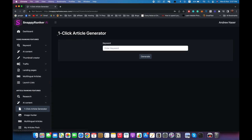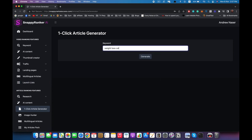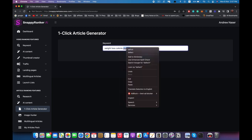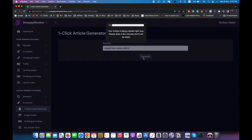Then we need to generate our article. I can click on 'One Click Article Generator' right here, enter my keyword — 'weight loss calorie' — hit generate, and it will give us a subject line and a fully optimized article, optimized to rank on Google's first page quickly.